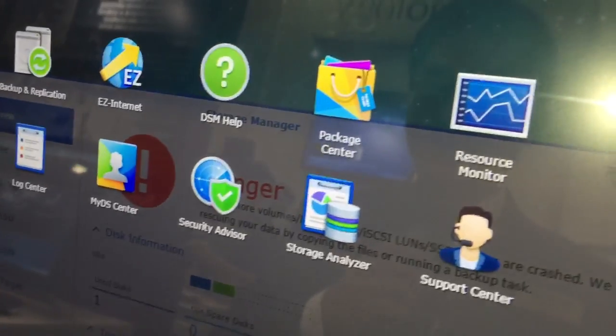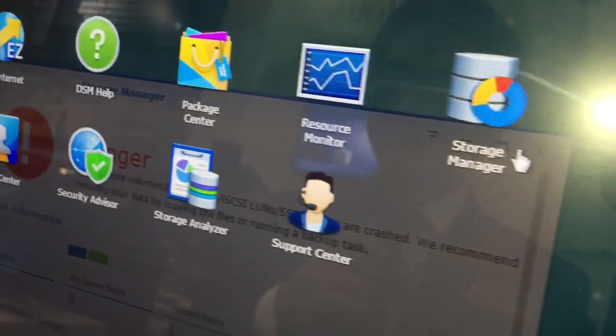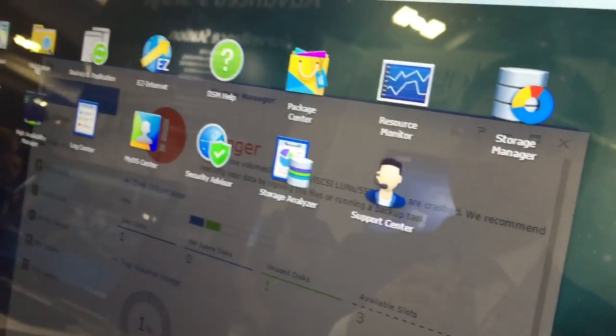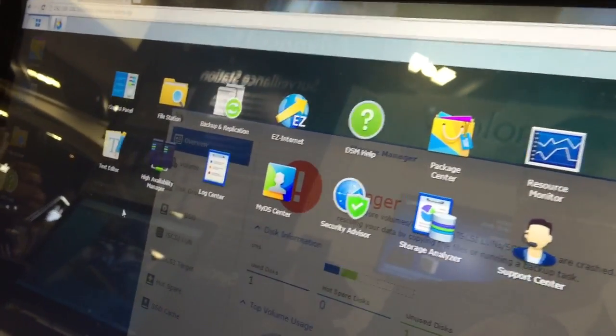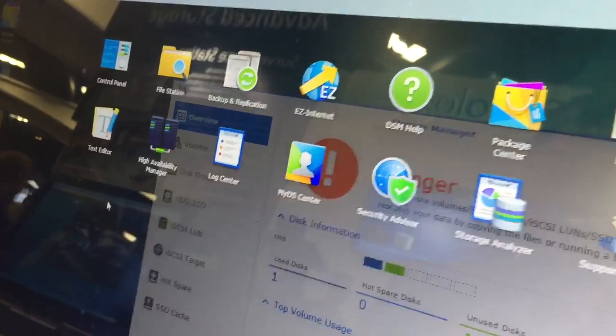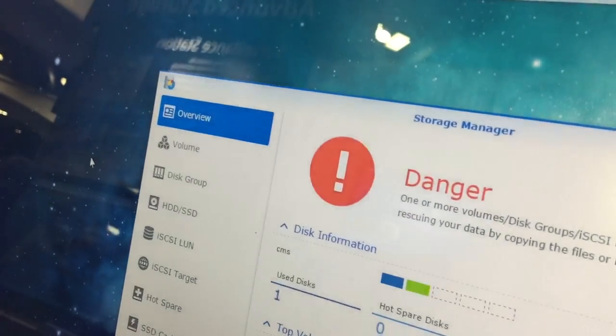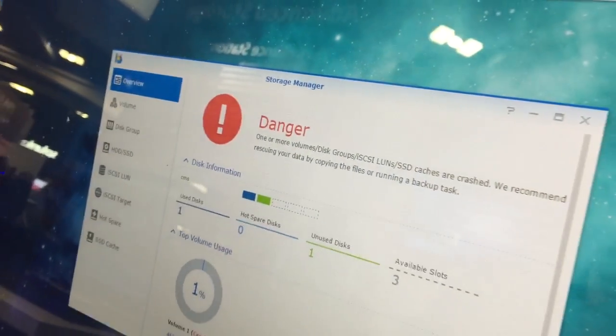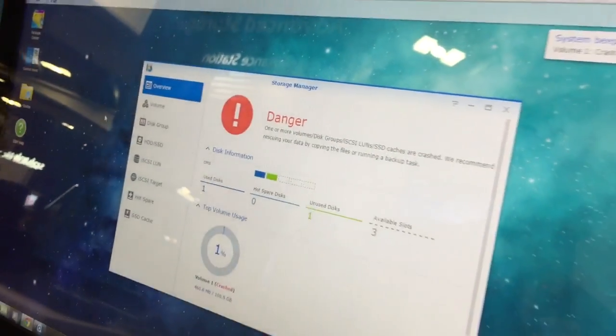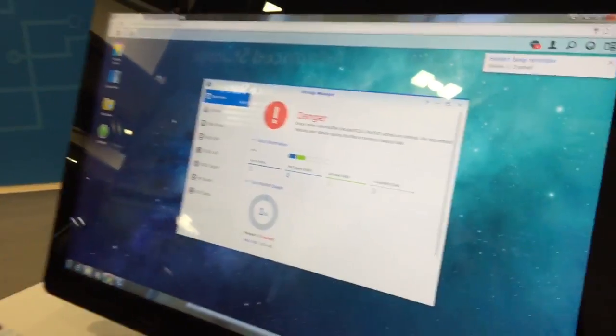CMS is a centralized management service that allows you to manage multiple disk stations all concurrently. Unfortunately, my volume crashed — looks like someone pulled out way too many disks right here. This demo is not working, which is unfortunate. We're at a public trade show, so a lot of people are pulling out disks.